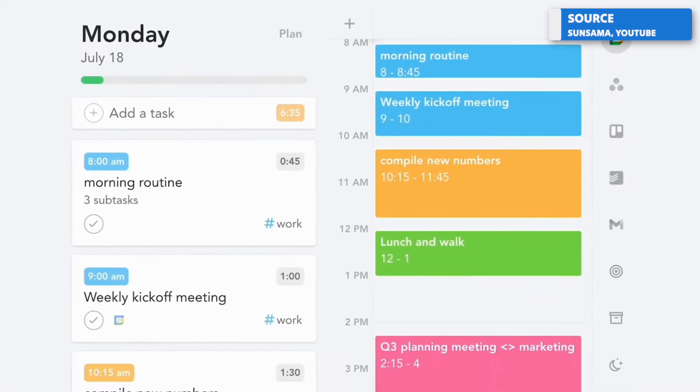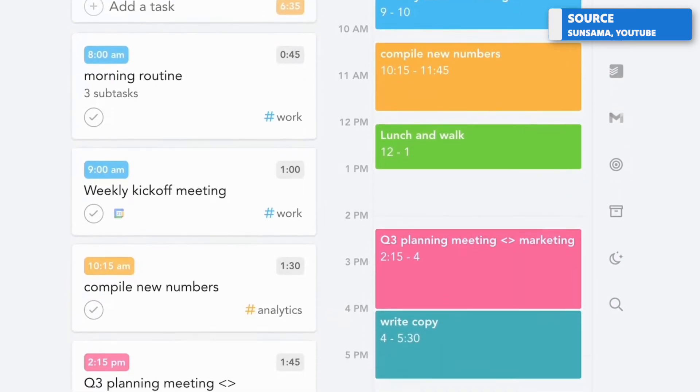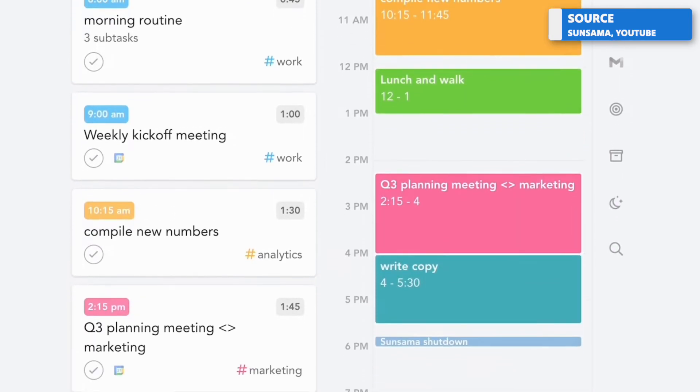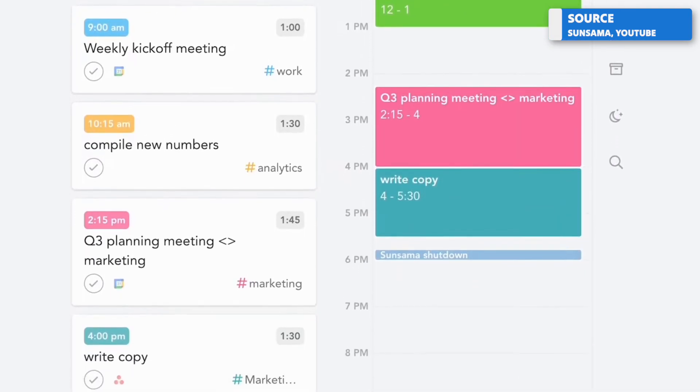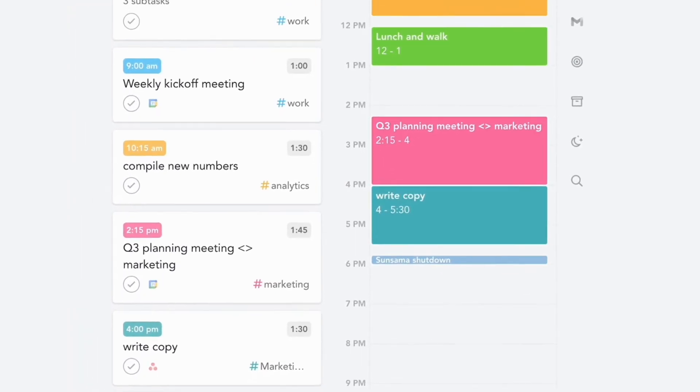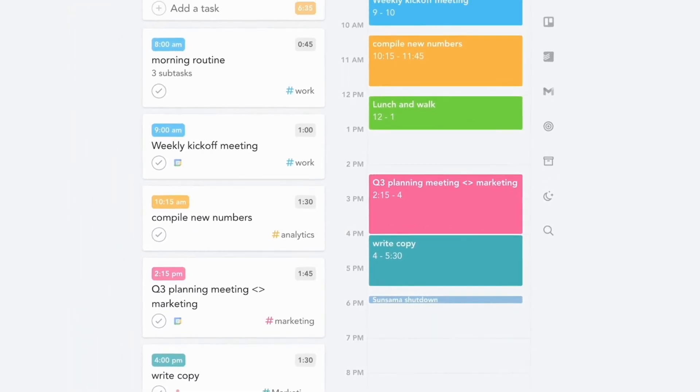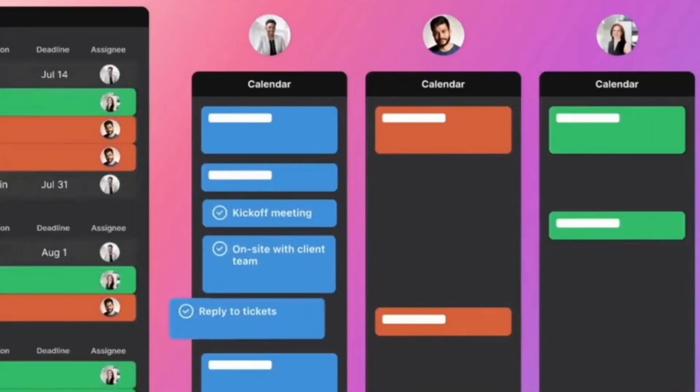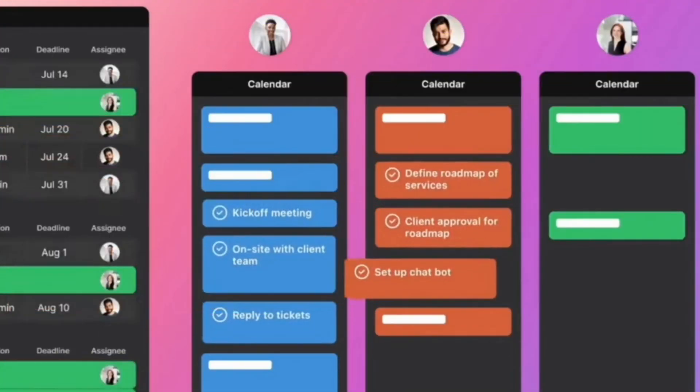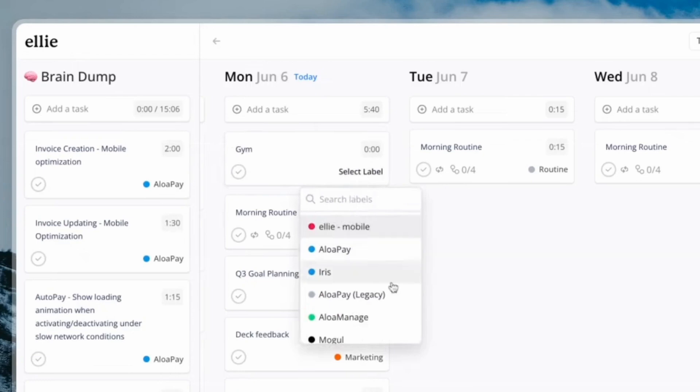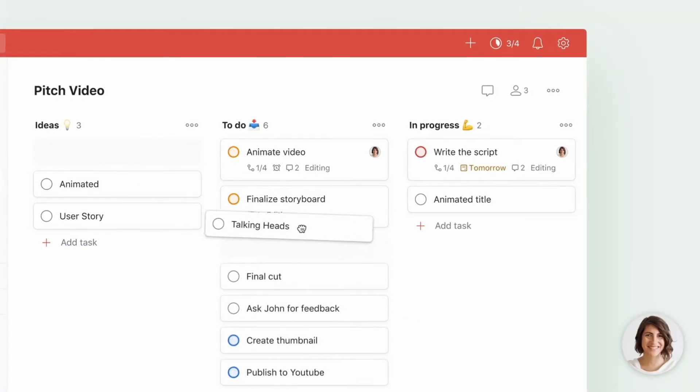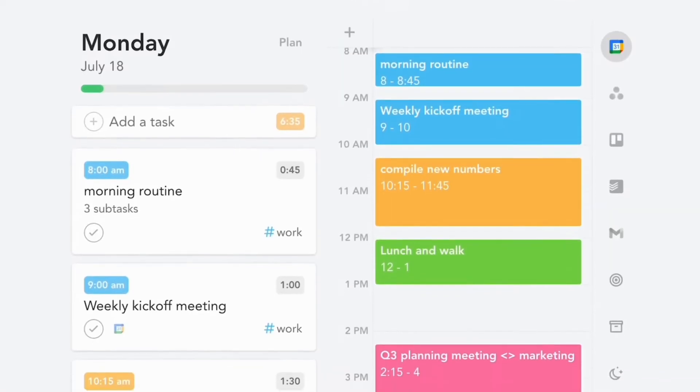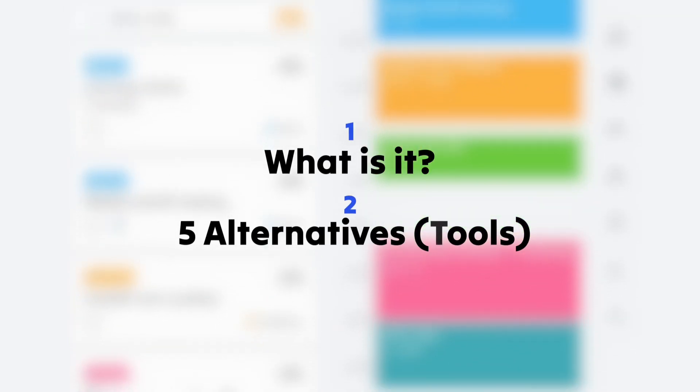Sunsama is a popular application for being able to plan a week ahead and it's really a fan favorite amongst those who are a bit more mindful about how they spend their time. In today's video we're going to take a look at a few Sunsama alternatives that you might want to look at if you're wanting Sunsama but want a maybe cheaper or different type of experience.